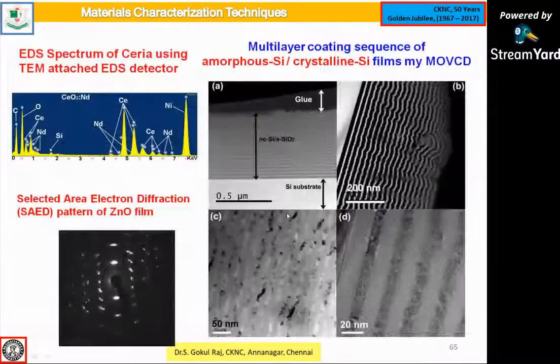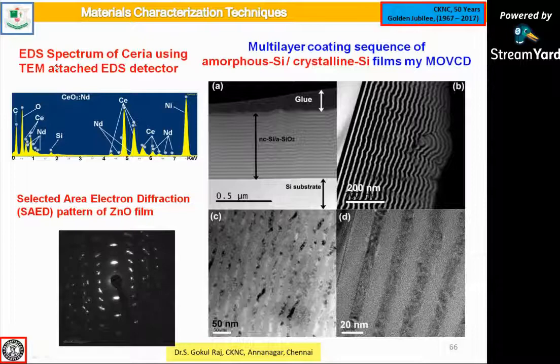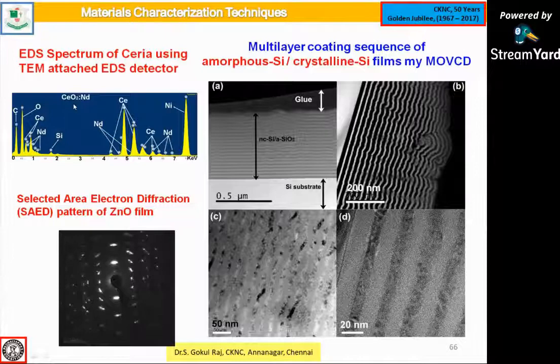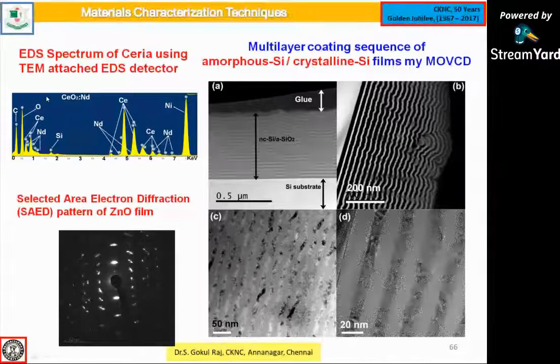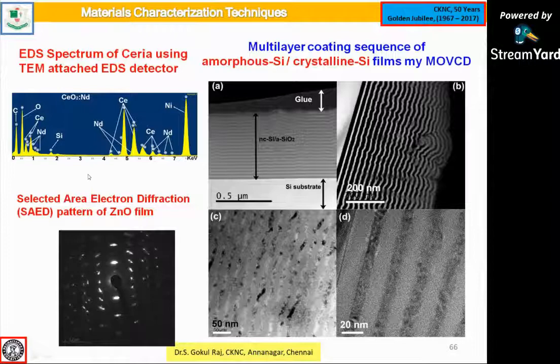If SEM and TEM are attached with an EDS (energy dispersive analysis spectrum), we can find out what elements exist in the sample — whether cerium, neodymium, copper, cobalt, etc. For example, a neodymium-doped cerium oxide sample: the cerium oxide is in its natural phase and neodymium is the dopant. High-resolution selected area electron diffraction patterns can also be obtained.